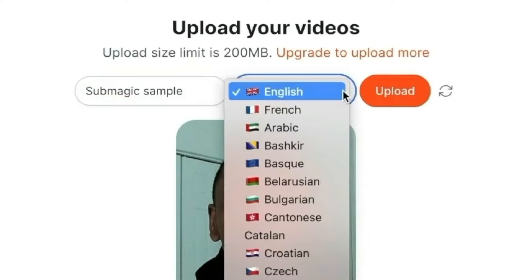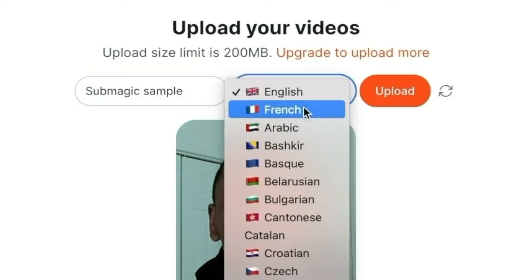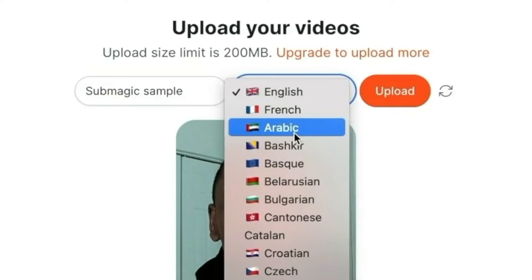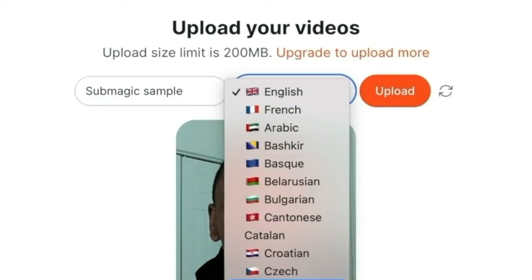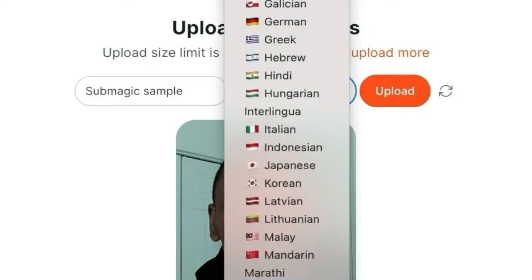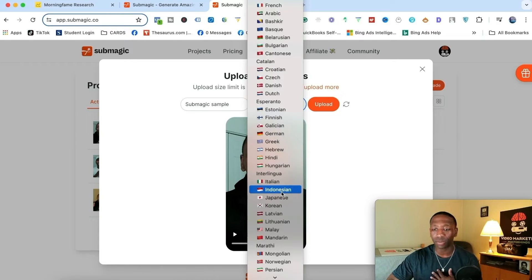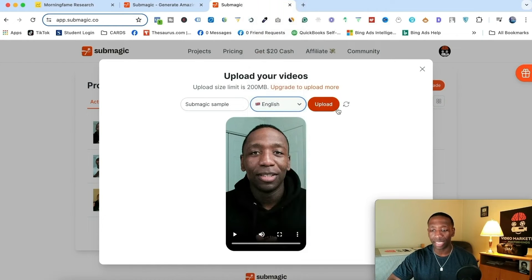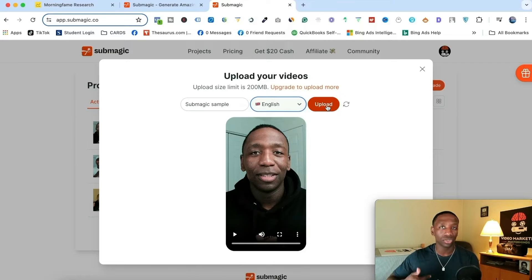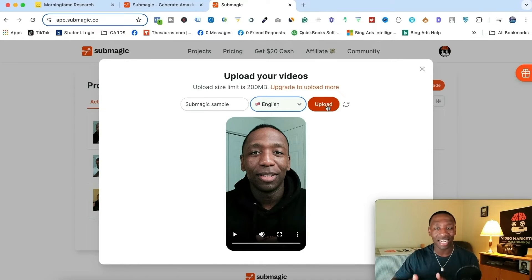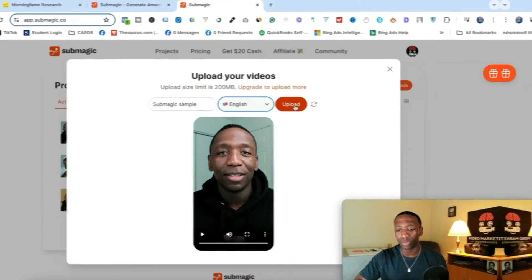You can go ahead and click on the different languages — English, French, Arabic, Basque, and all these different ones. For the sake of this video, I speak English, so I'm going to keep it on English. When I hit upload, it's going to go through the transcribing process and then we're going to move to the next step. So I'm going to go ahead and click on upload.